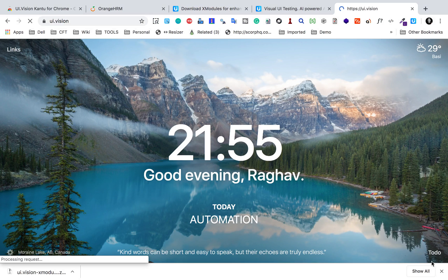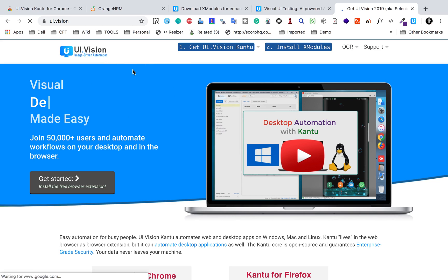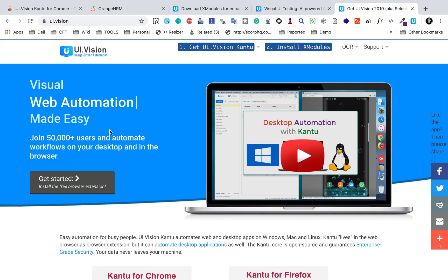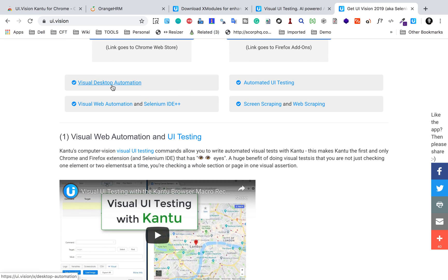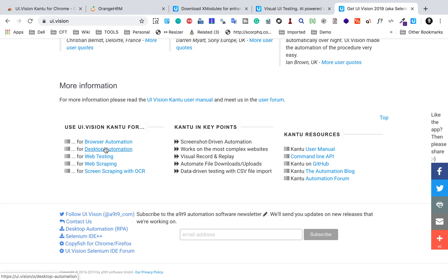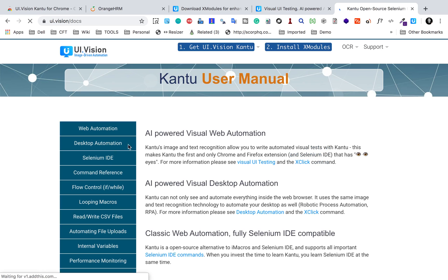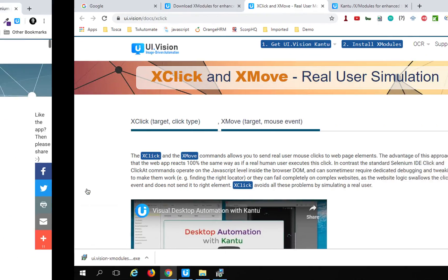If you go to the UI Vision website, you can see it is for visual desktop and browser automation, web automation. You can look at all the documentation — this is for Chrome and Firefox. You can do visual desktop automation, visual web automation, UI automation, screen scraping, web scraping. There is also a user manual with all documentation. For desktop automation, you can look at all the commands there.